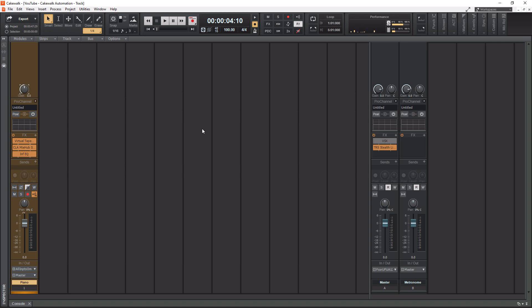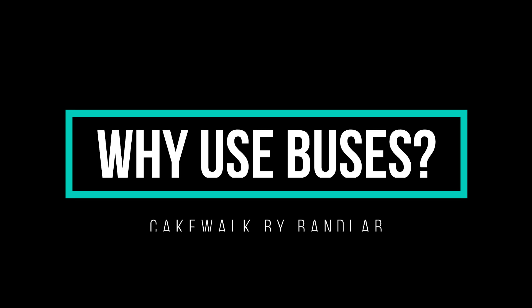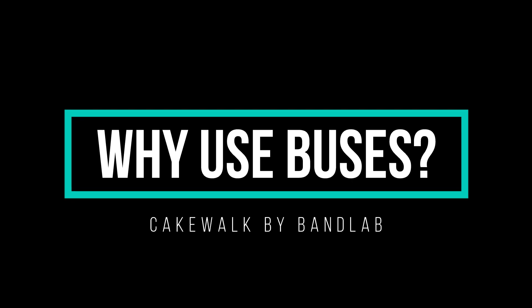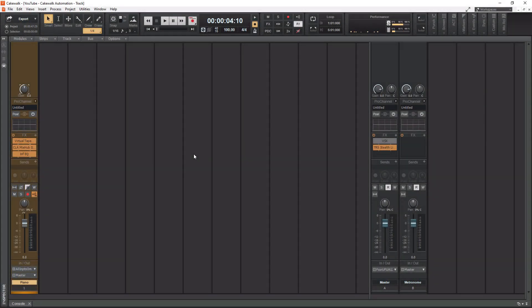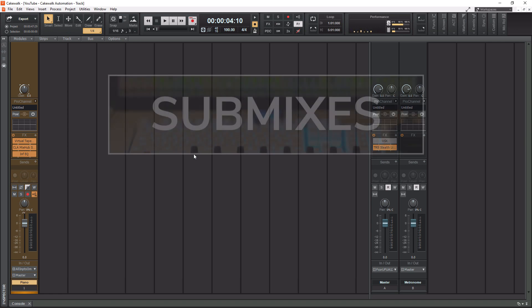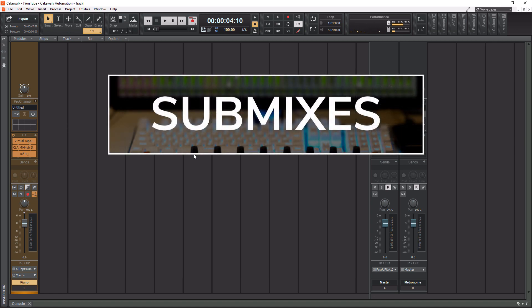So that being said, let's actually get into why you use buses in audio production. There are two reasons why you use buses. Starting with the first reason, that is to create submixes. What I mean by that is say you have a full drum mix with however many instruments that are part of the kit, say you got 12 tracks in there.